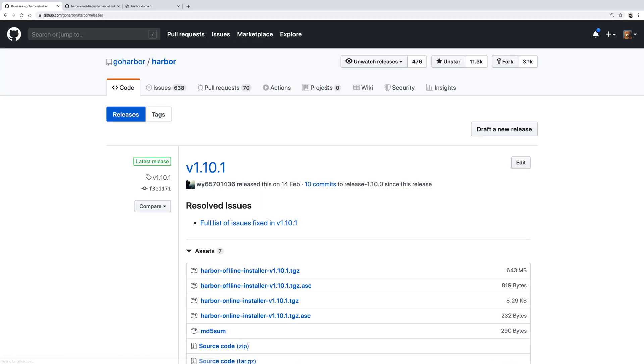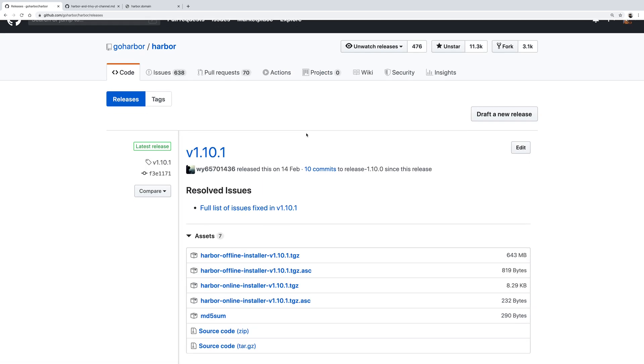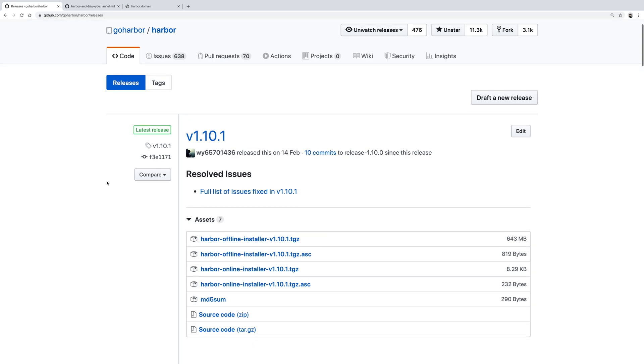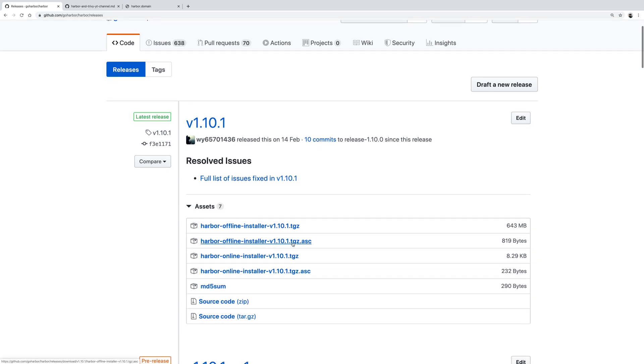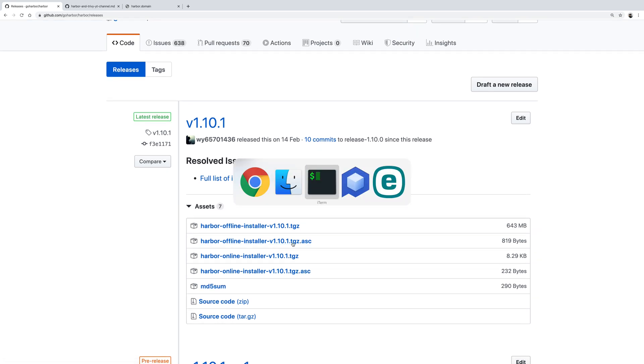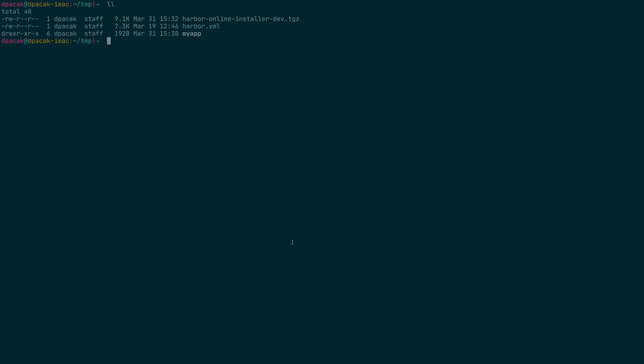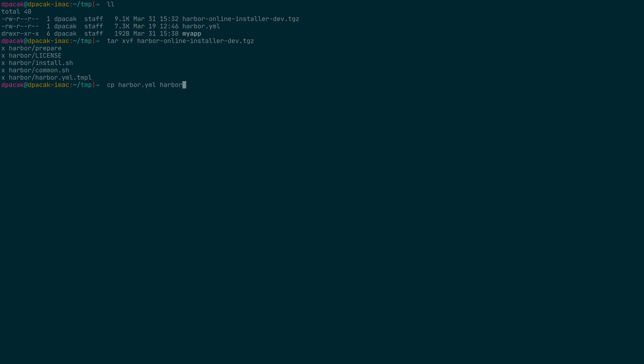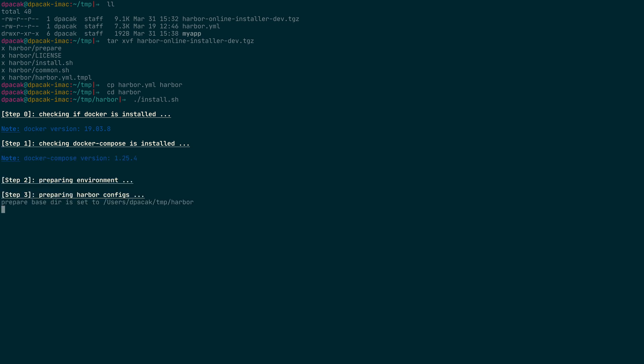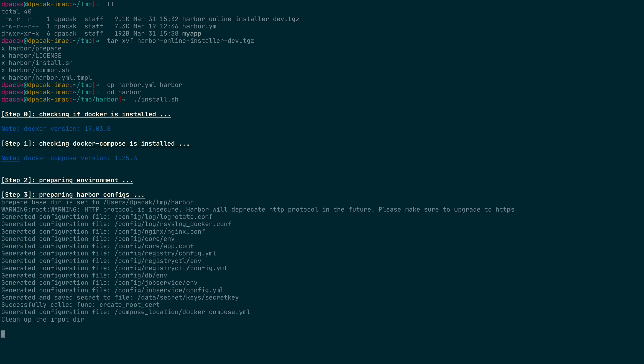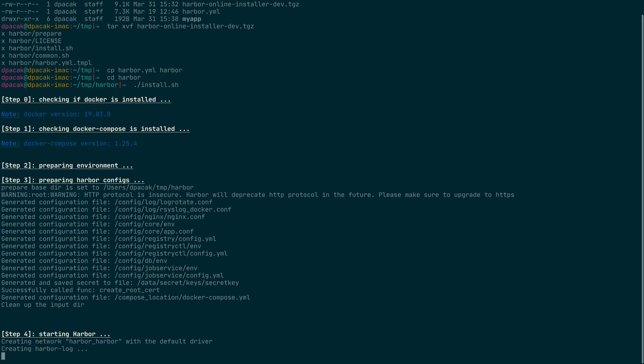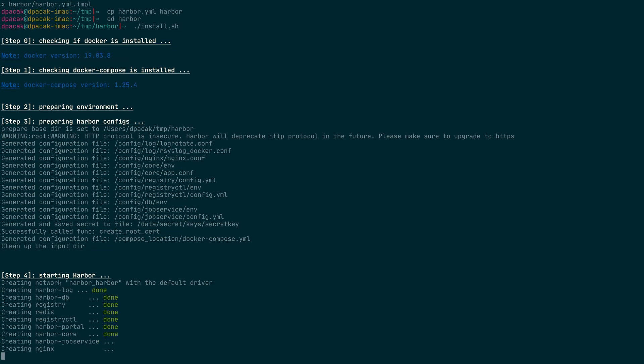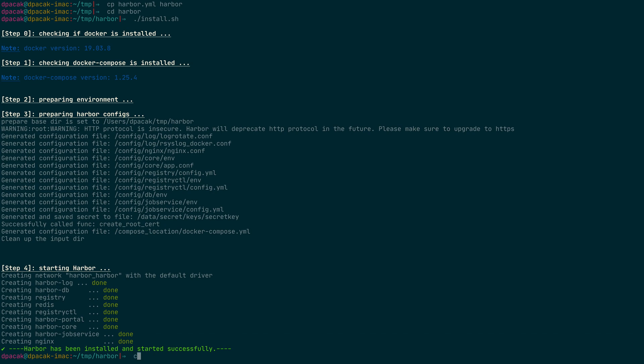To start with, we need to install Harbor. Usually you go to GitHub releases pages and download the online or offline installer. I've already done that and downloaded the Harbor installer to my local disk. I can now extract it, and then you need to edit the harbor.yaml file, which is a configuration template. I've also done that, I just need to copy it into the Harbor directory.